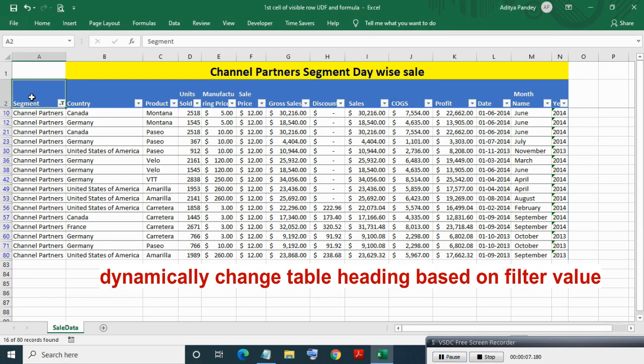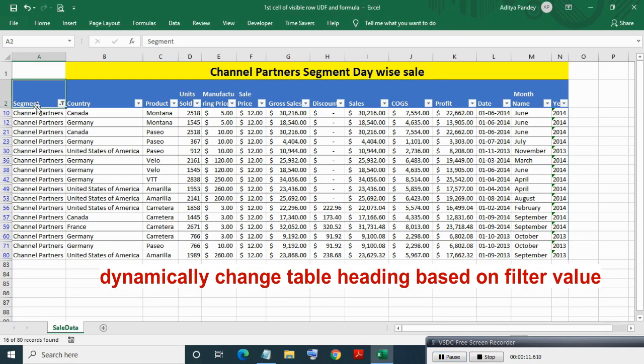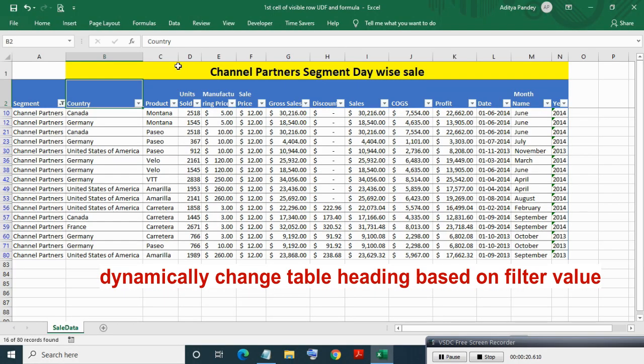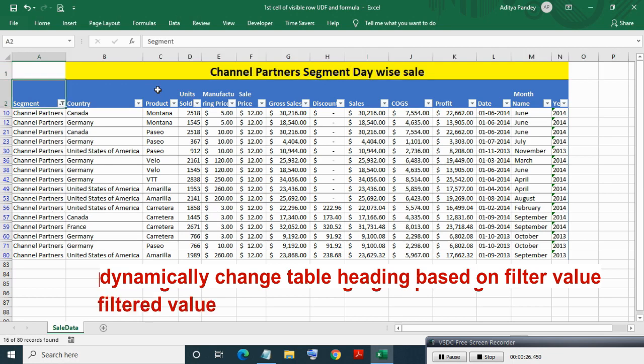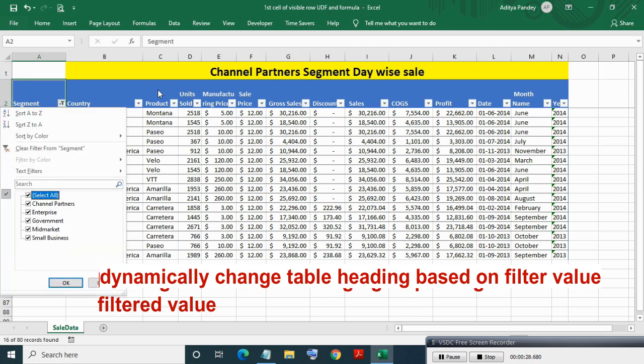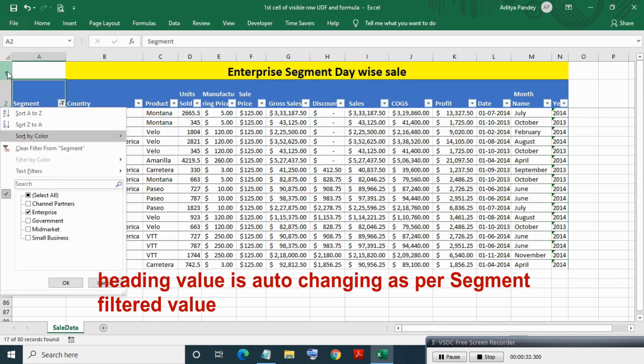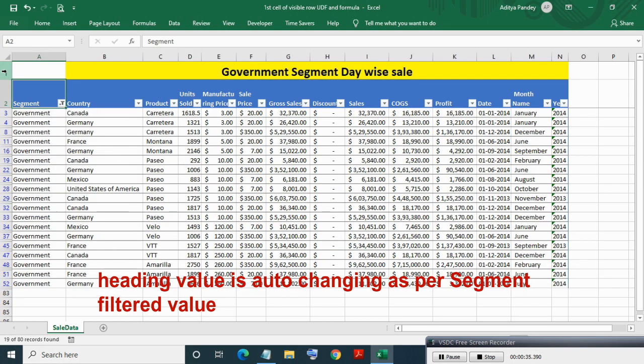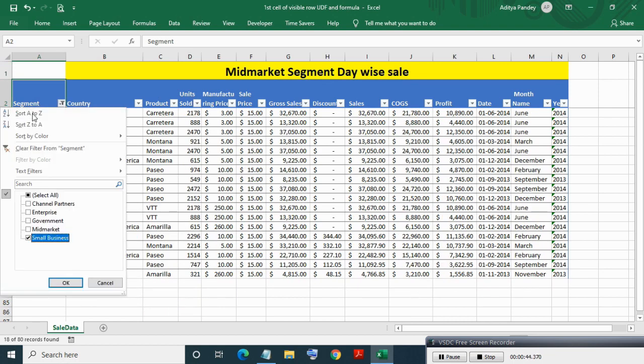Sometimes you may need to dynamically change table heading based on filtered value of a column, so that you can print the table or copy paste the filtered range in another range with specific table heading. Here you can see the table heading changing automatically based on filter value.